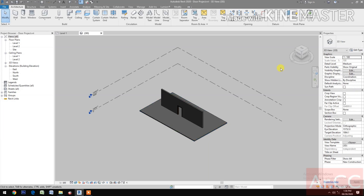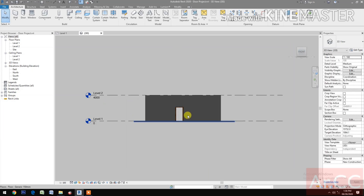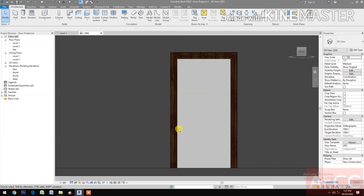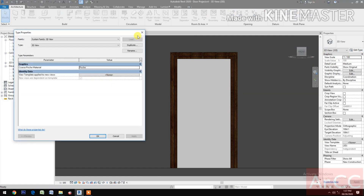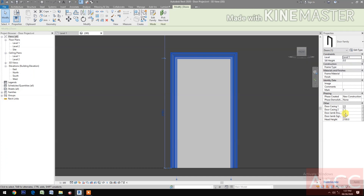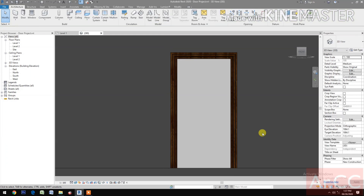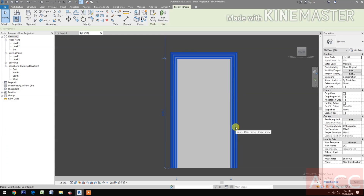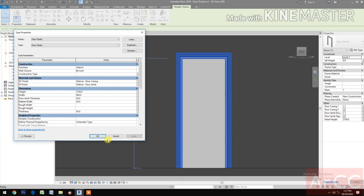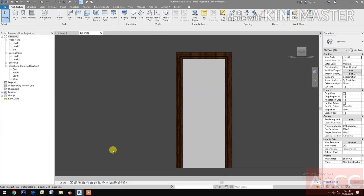Let's see the 3D and front view. Go to Edit Type — select Door Casing 2 and check Door Casing 1. Change the width to 800 millimeters. See you in part 3, thank you!